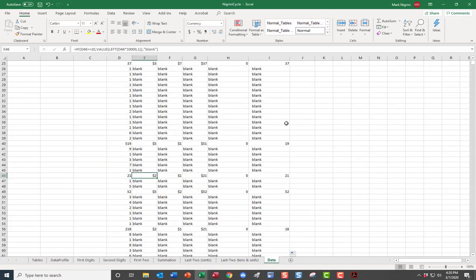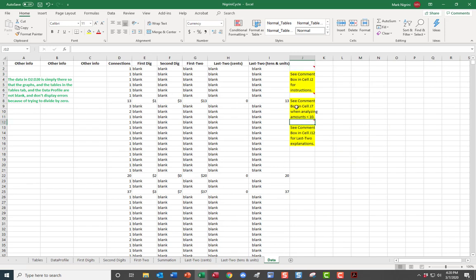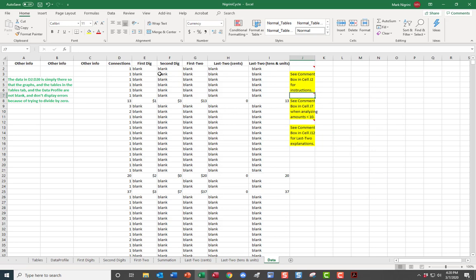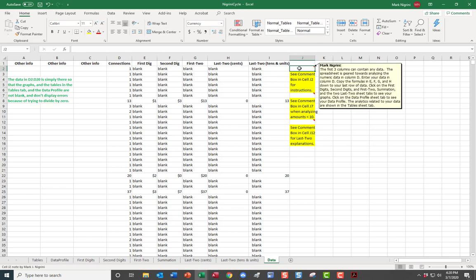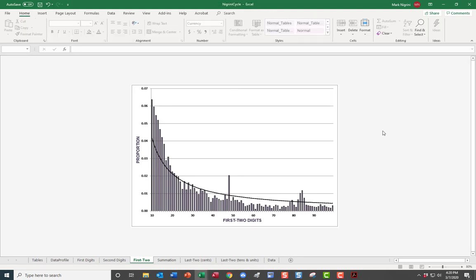You don't need to read all the comments in the cells — you are simply using values greater than or equal to 10. First digits, second digits, first two digits — there are your graphs. Take a screenshot and paste.